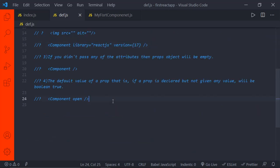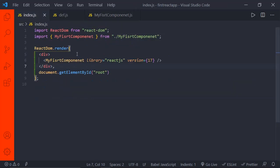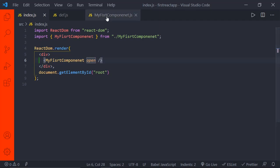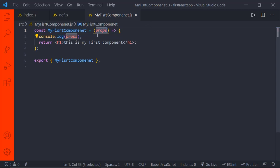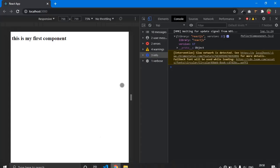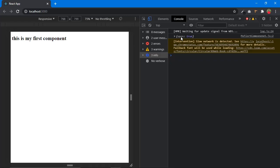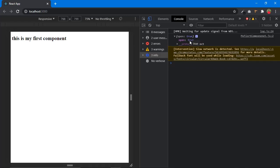Now let's verify the fourth point: passing an attribute without a value should default to true. I'll remove the existing attributes and just pass 'open' without any value, then save. The console log code stays the same. After refreshing the browser: we are passing only 'open' and not giving any value as true, but the value is by default true — confirming the fourth point.